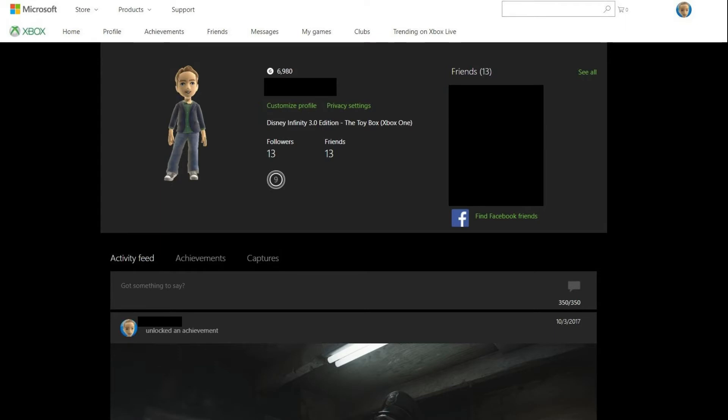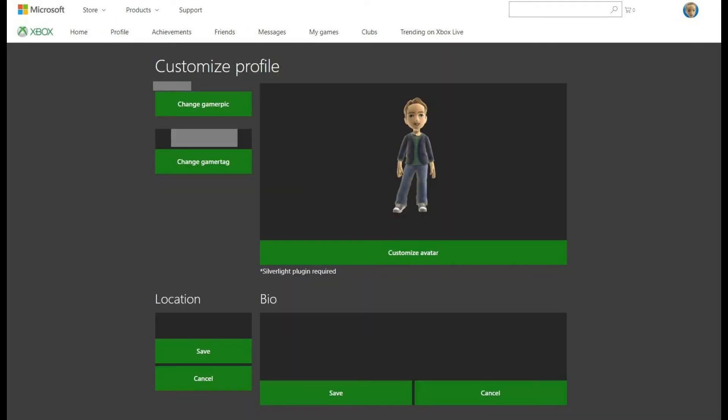Step 7. Click the green Customize Profile text directly beneath your profile name at the top of the screen. The Customize Profile screen appears. The Customize Profile screen is where you can change your Gamer Tag, GamerPic, avatar, location information, and bio information.